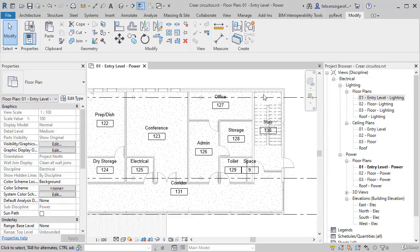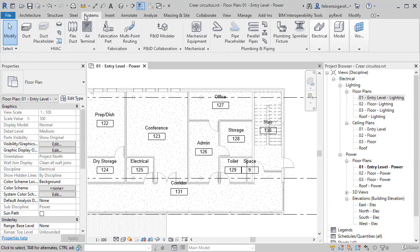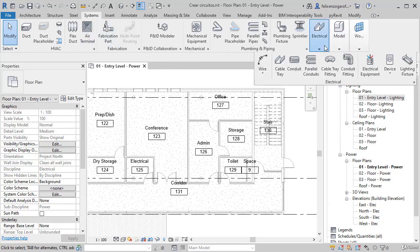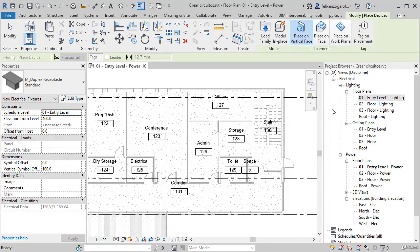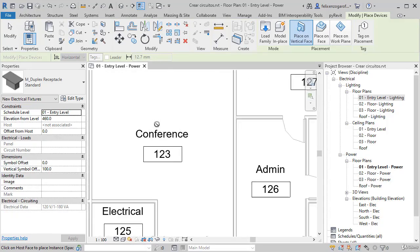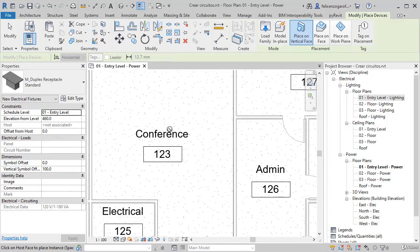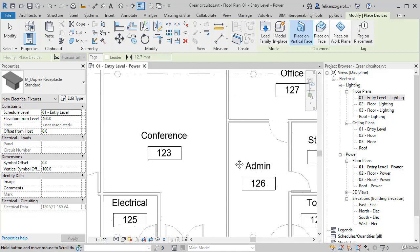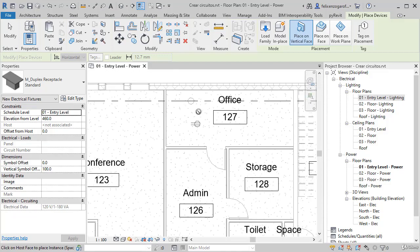Let's see how we can create circuits. Let's review the creation of the devices. We go to Systems, Electrical, and place outlets by a power system. We have to supply the conference room, administration, and office.